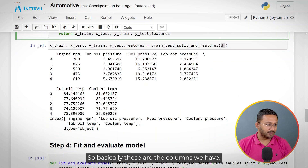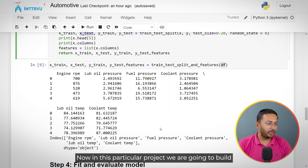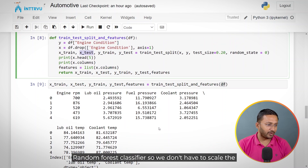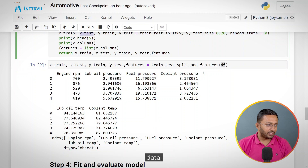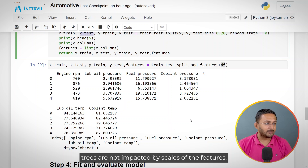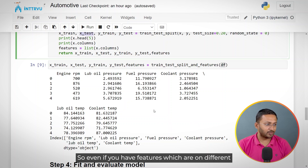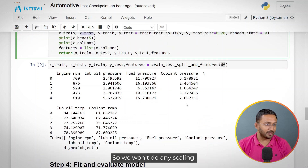In this project, we are building a random forest classifier, so we don't need to scale the data. Data scaling is not required because random forest uses decision trees at the backend, and decision trees are not impacted by the scale of features. However, if you wanted to use logistic regression, I would recommend applying scaling before building the model.